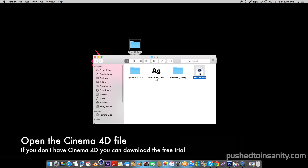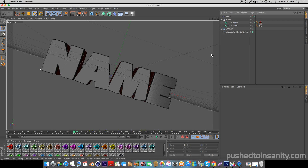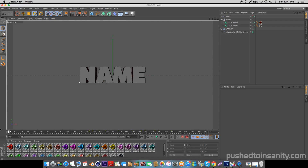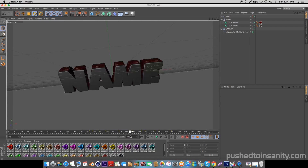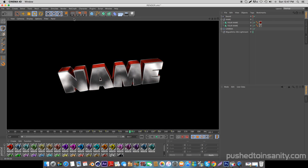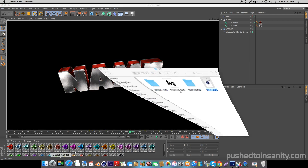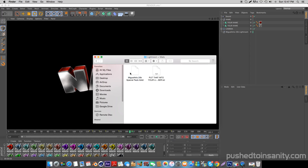Once you guys have installed the font, go ahead and open up the Cinema 4D party intro. When I render a preview for this intro template, you guys will notice that I'm not missing any of the textures. If you guys are missing a texture, go back into your download file and open up the LightWave Plus Mats folder and open up the lib4d file. This will give you guys the lightroom as well as the materials that are used in the template.